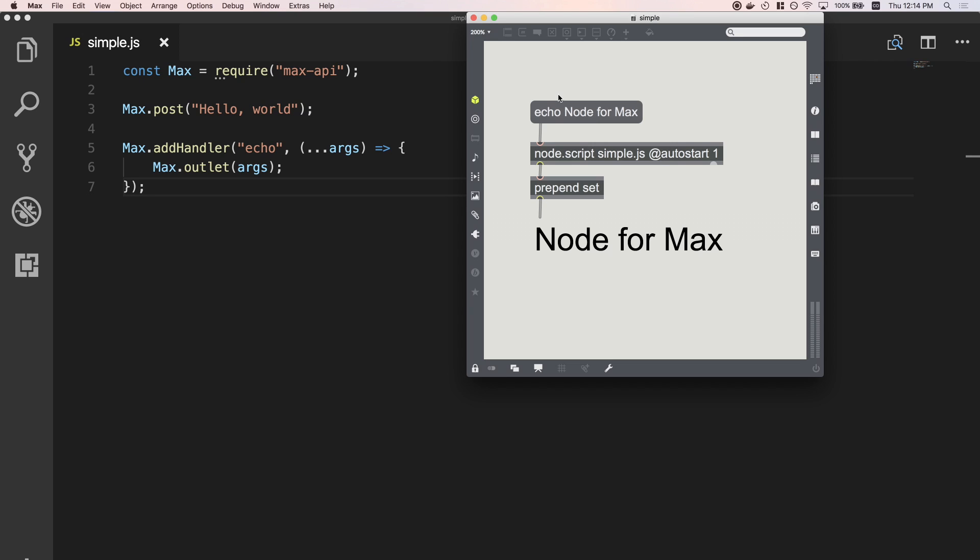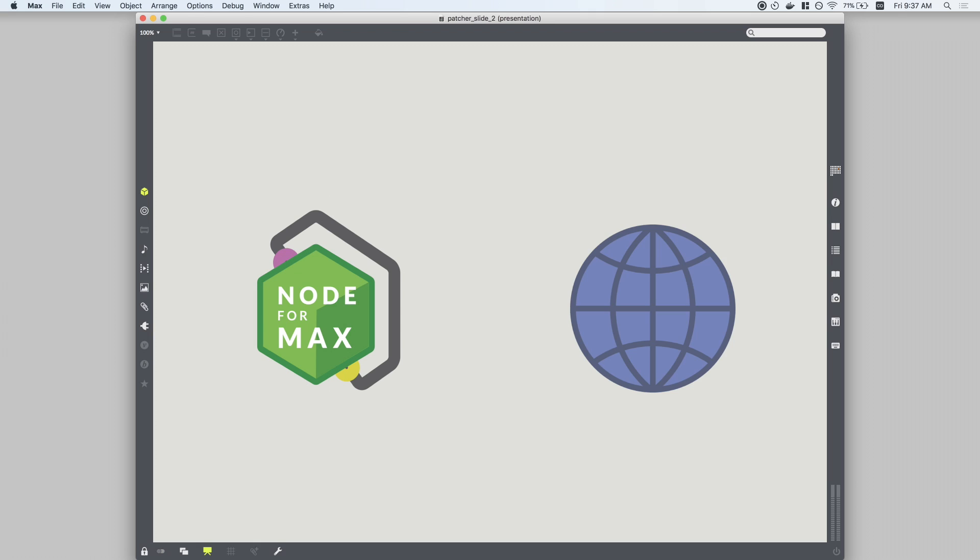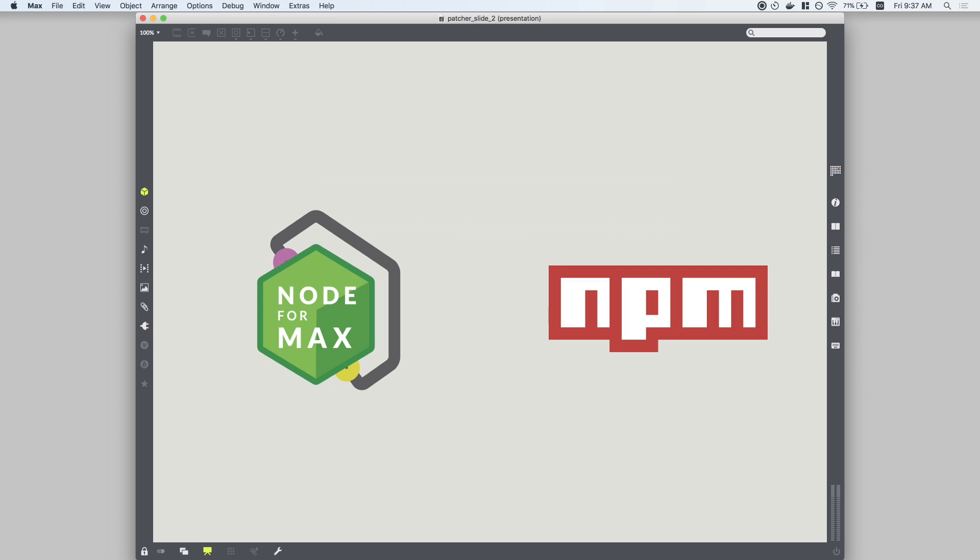Connecting Node to Max lets you write scalable, asynchronous JavaScript applications that can address the file system, make and manage network requests, and take full advantage of the robust and evolving NPM library.